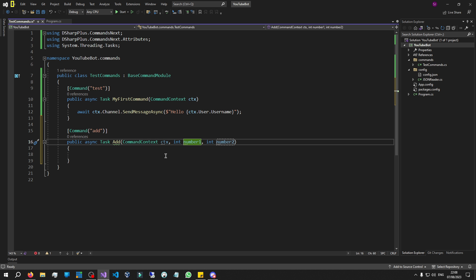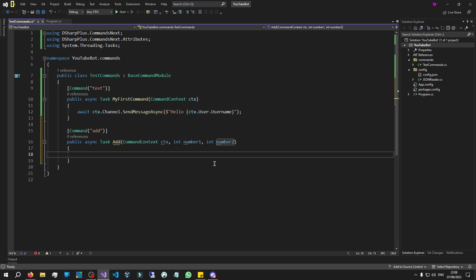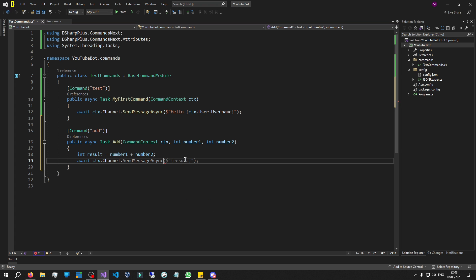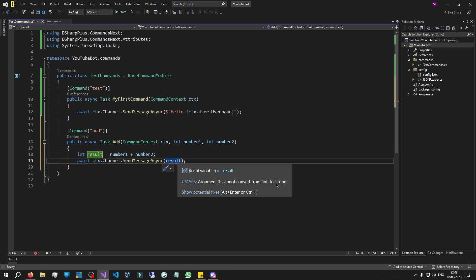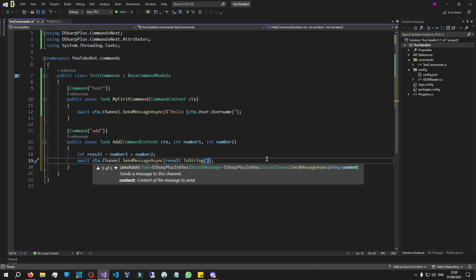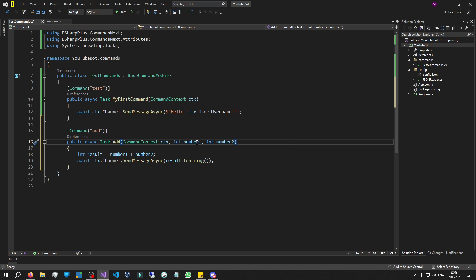Let's program this command to add those two numbers together. We'll store the result in a variable: 'int result = numberOne + numberTwo'. We've added both numbers. Now we need to send that message: 'await ctx.Channel.SendMessageAsync'. We put the result in, but notice the result is an int variable — it won't work because it needs a string. An easy fix is to just call '.ToString()' on it. That's all you need to do. There we go — we've added our two numbers and are sending the result to the channel.